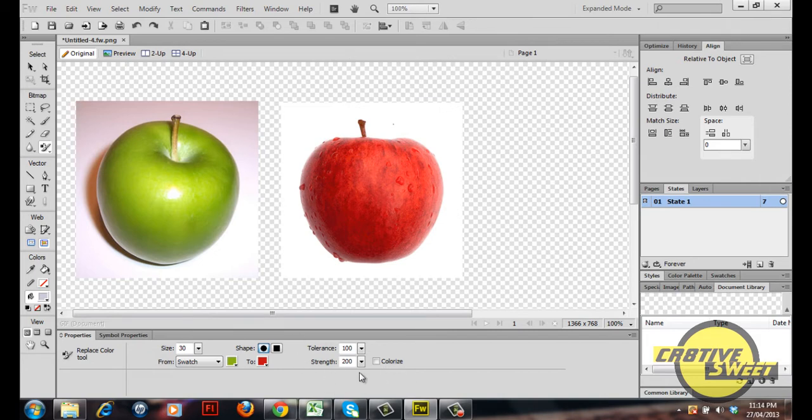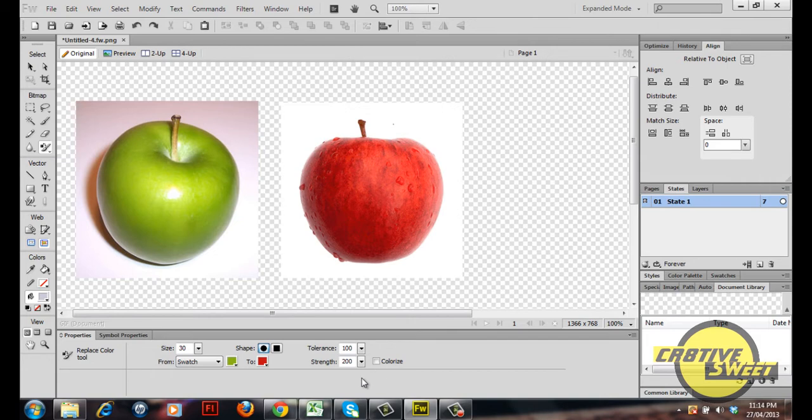So for this video tutorial I'll have the tolerance set as 100, the strength set to 200, I'll have the tick box unticked.